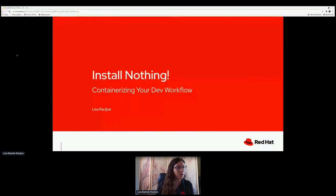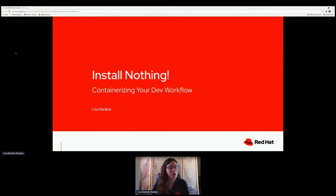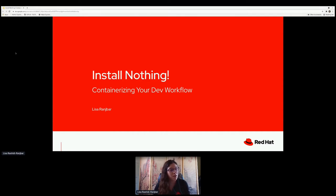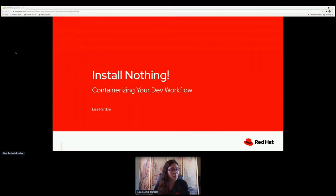My name is Lisa Rangabar, I am a software engineer here at Red Hat. Today I'm going to be talking about installing nothing and containerizing your dev workflow. I work here in Red Hat on the edge filler team, and prior to joining Red Hat I worked in the IoT edge group. I've been working with containers for about three years.